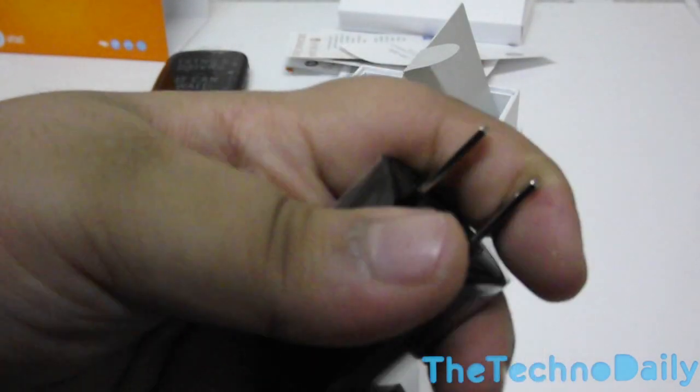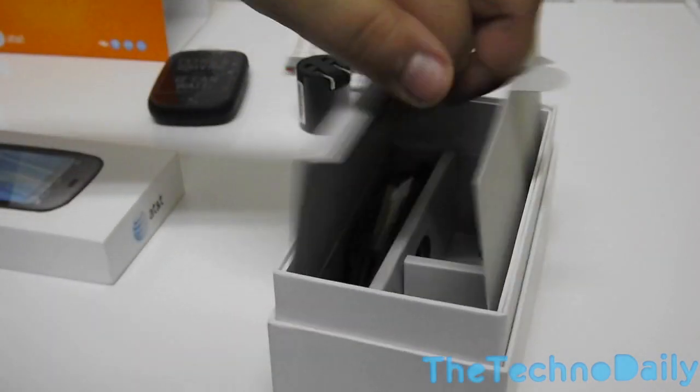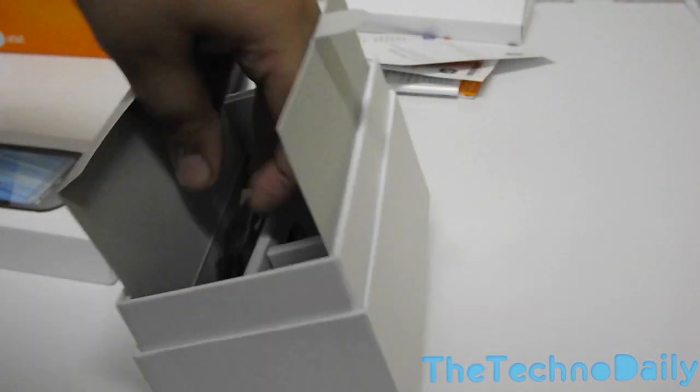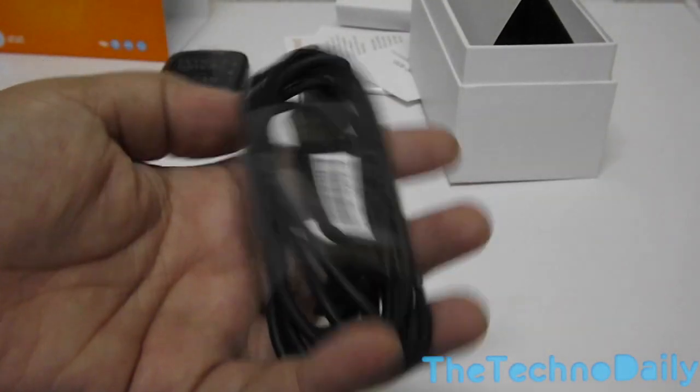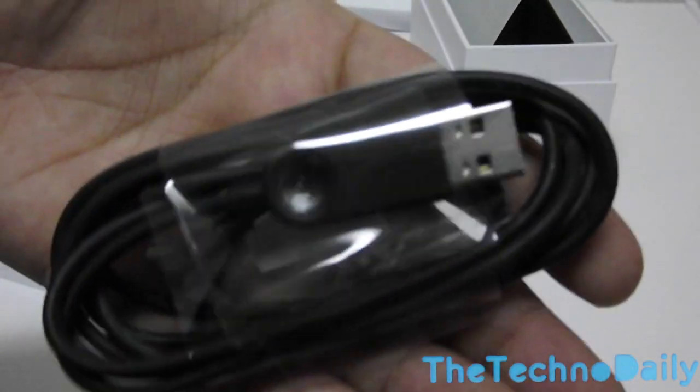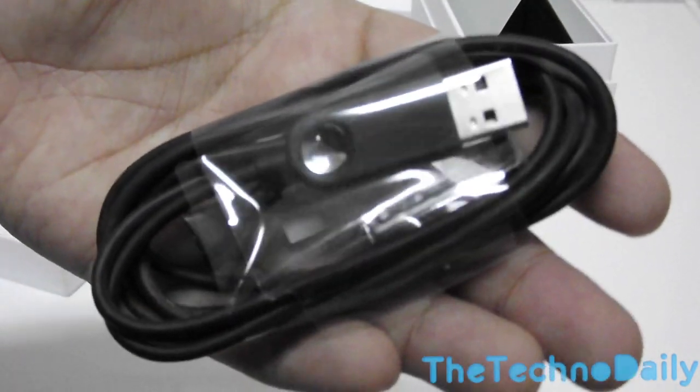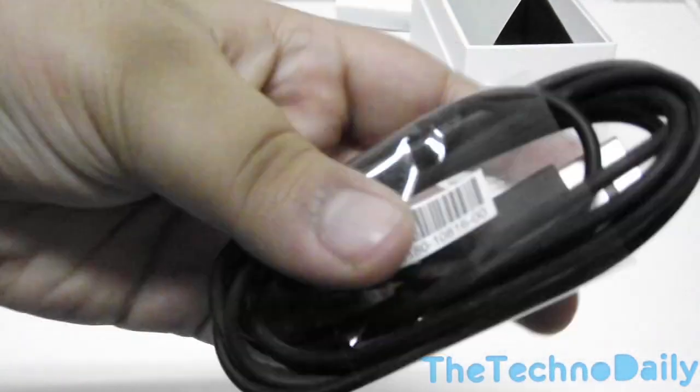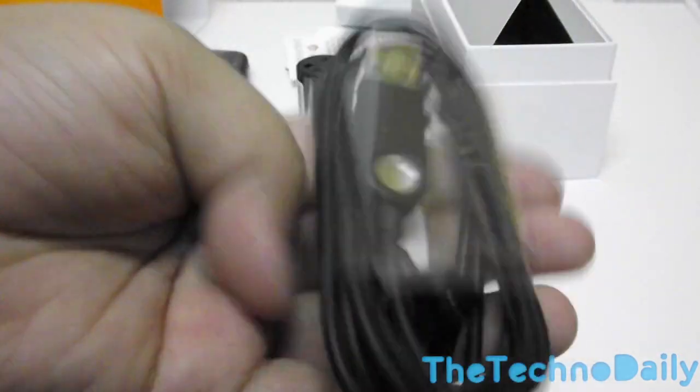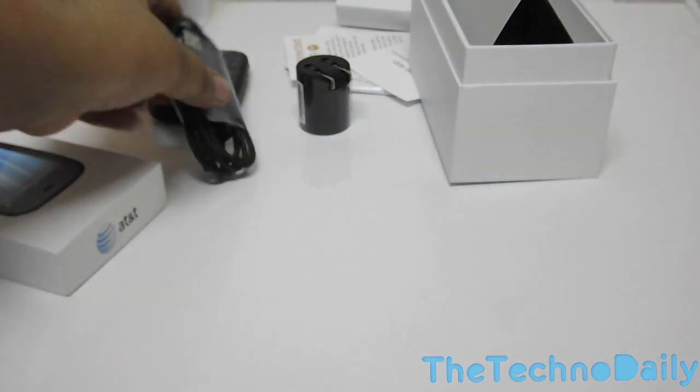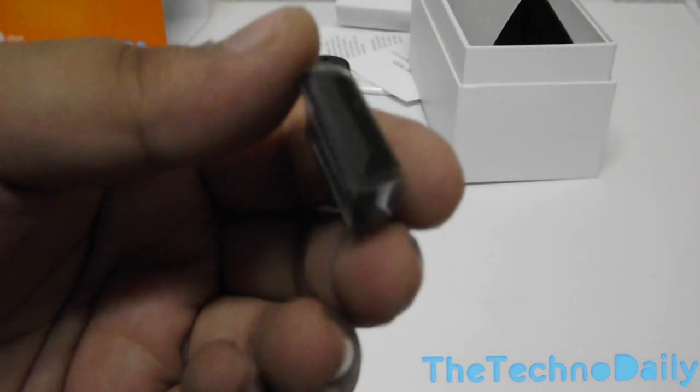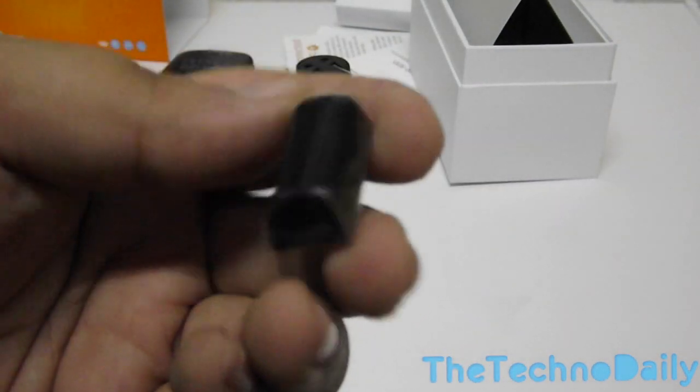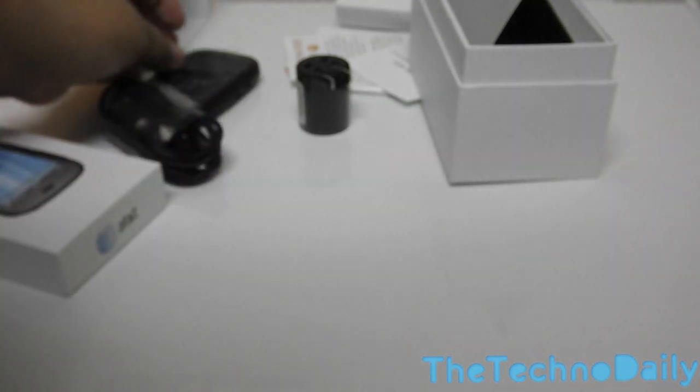Once we get more into the box we have the proprietary USB charging and sync cable which has a magnetic latch to the adapter which goes into your HP Veer 4G. So that is it. The wire is quite simple and it is made of quite good material and is durable. And we have a 3.5 millimeter headset jack adapter.